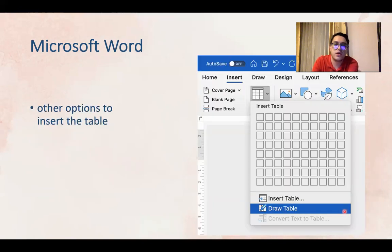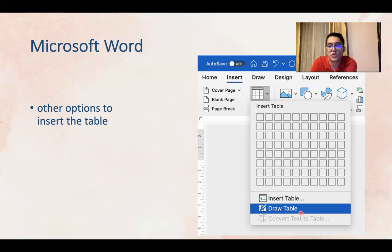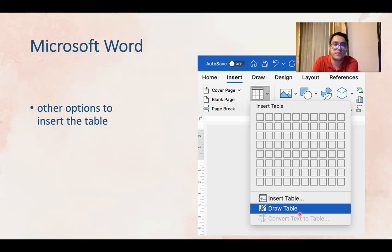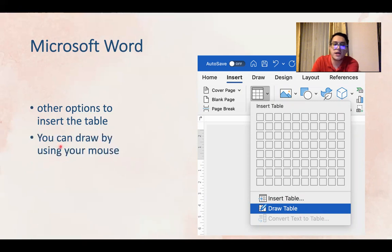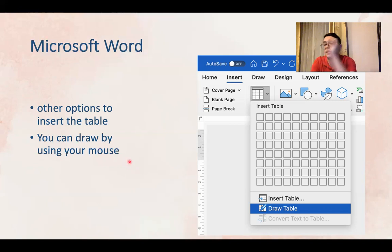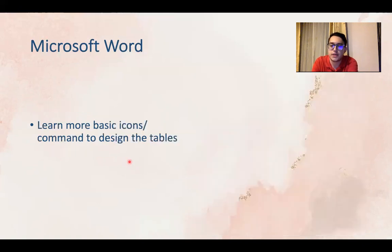The other option is to draw the table. So the option before was inserting a table using this. This one is drawing a table. You can draw by using your mouse. So you use your mouse and you can draw your table, you just draw a layout of your table.